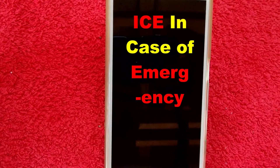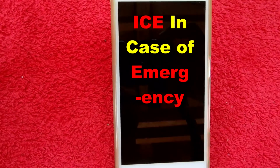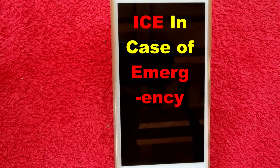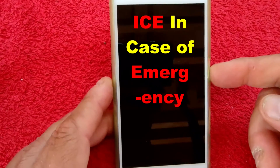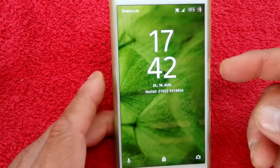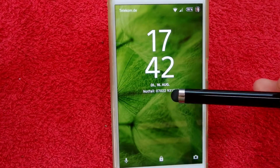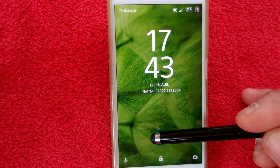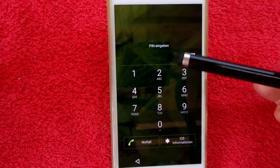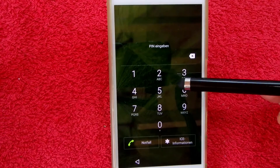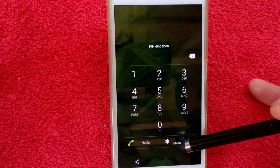In this little video I will show you the ICE — In Case of Emergency — on Android smartphones. At the lock screen, when you open that, you will find here in the key lock and pin lock the ICE information.